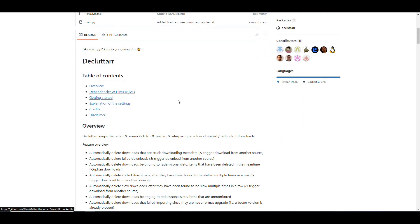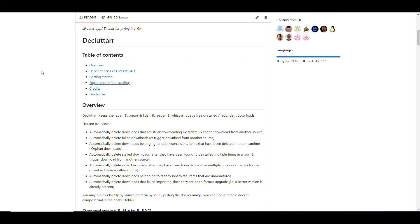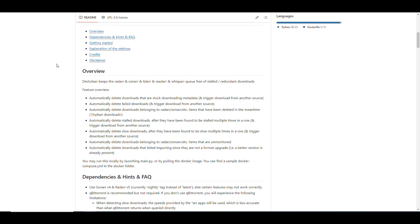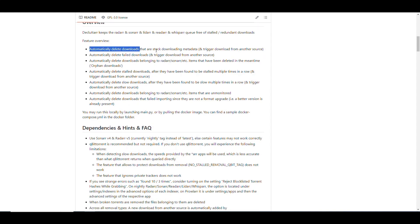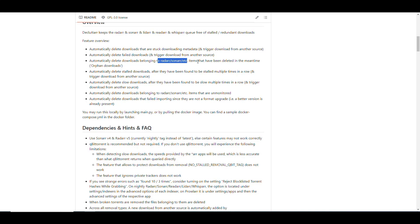The application is written mainly in Python, and the repository is very straightforward and easy to read. It tells you the overview: it manages those queues and removes things that aren't making progress or are duplicates. It automatically deletes downloads that are stuck — for example, if it's still at the metadata-fetching stage and hasn't even started downloading content. It also removes failed downloads and looks for another source, and if something was removed from the app queue but is still in the downloader queue, it gets rid of that too.